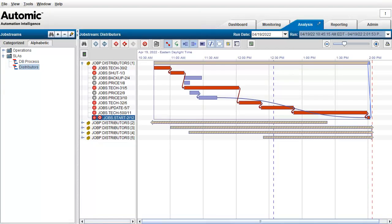When we do this, the red line moves right by a few minutes. This time we use a job stream whose average runtime is around 2.5 to 3 hours. This particular run started at 10:45 and ended just before 2:00. We decide to set the SLA end time a bit later, say 2:15.